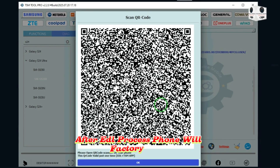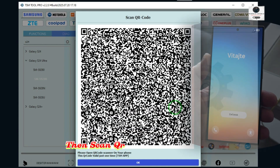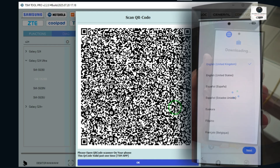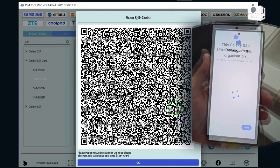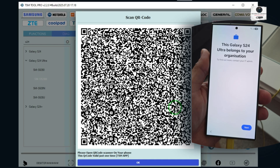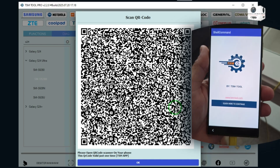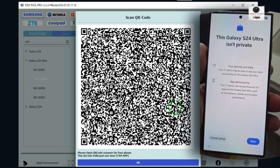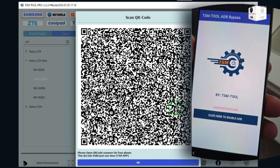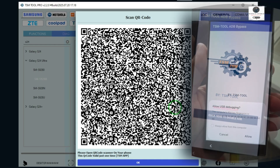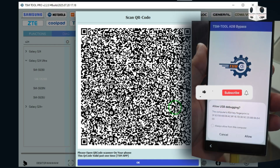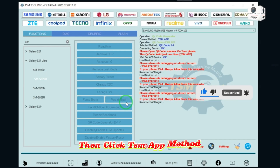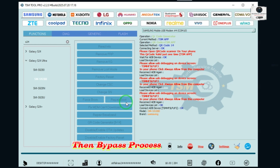After edel process, phone will factory reset, then scan QR. Scan QR to enable ADB. After ADB is enabled, click yes on TSM tool, then click TSM app method, then bypass process will start.